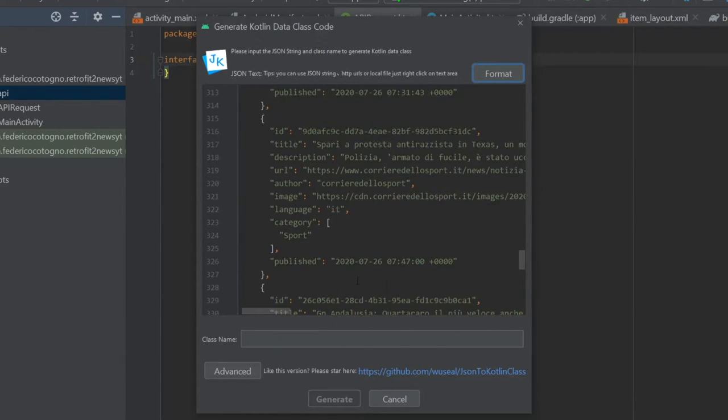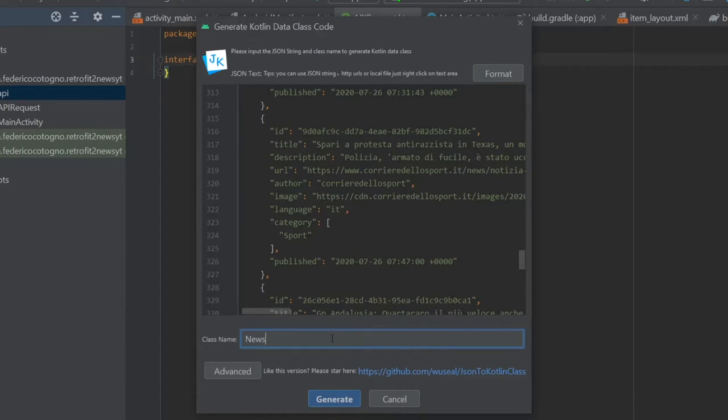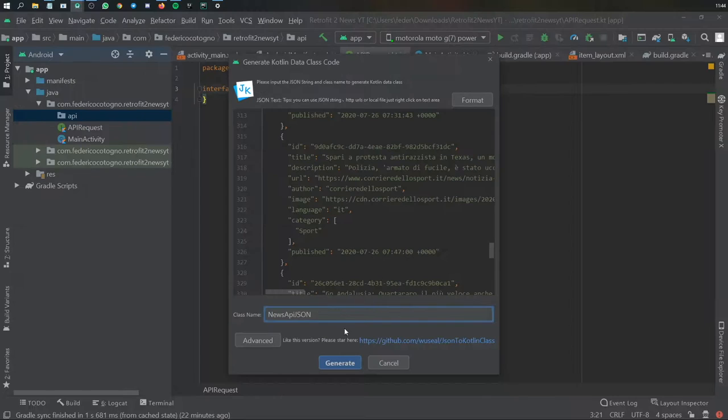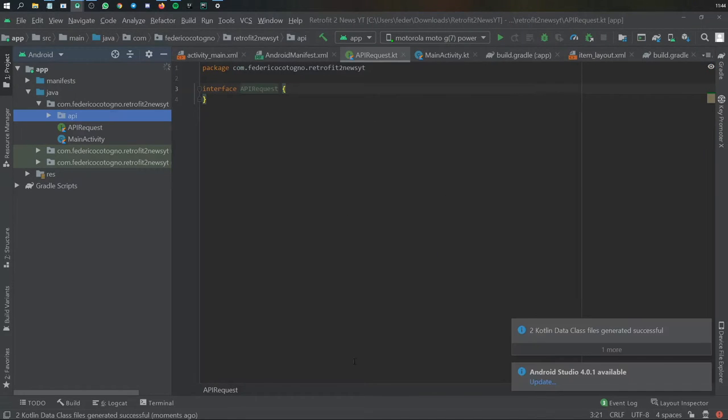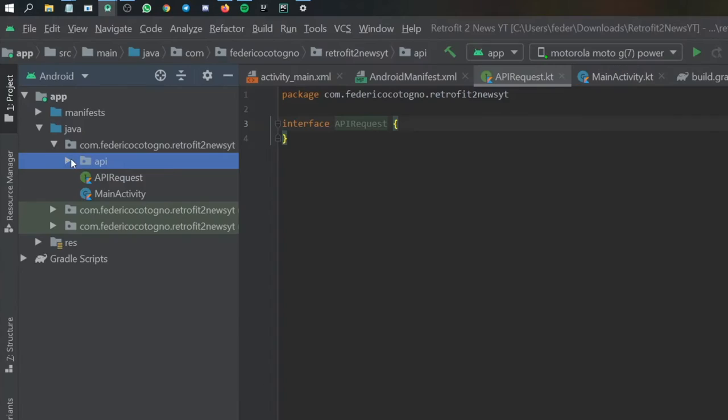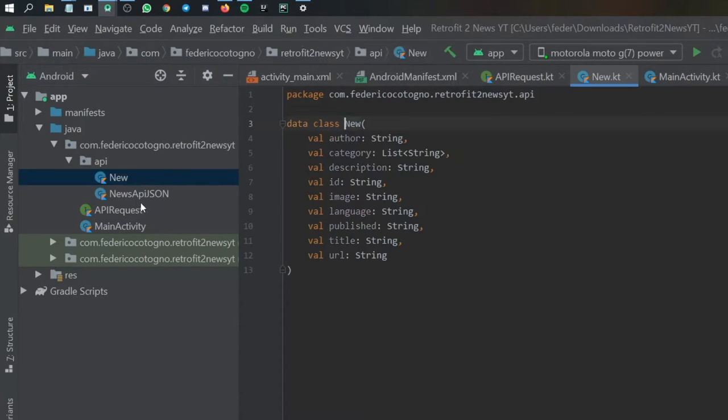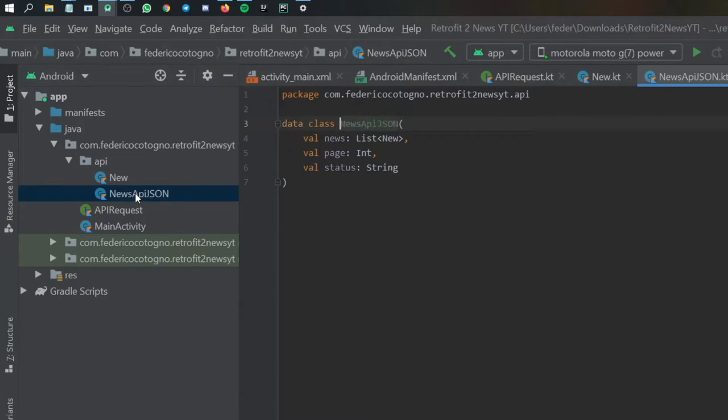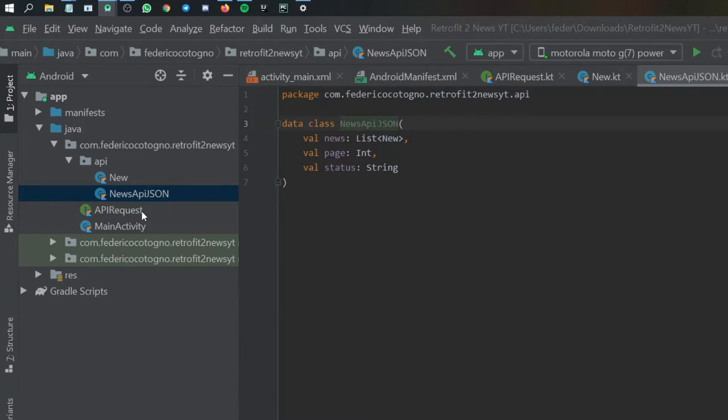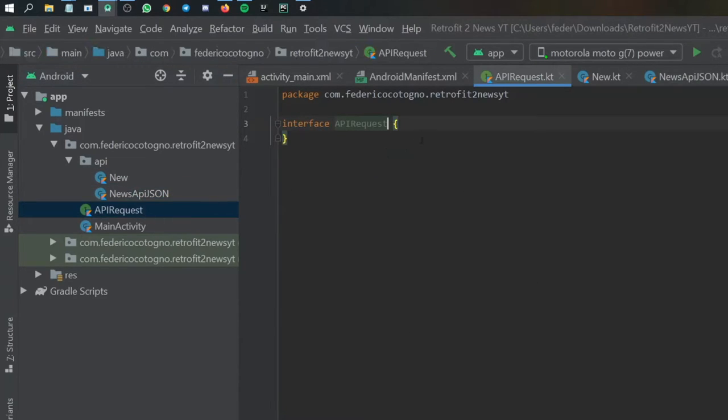You will see that when we go to the left, it will format everything you entered. Then down here, we will enter a class name, which we will just call News API JSON, and we will click on Generate. It will tell us that two Kotlin data class files have been generated successfully. When we open it, it will have one that says New and one that says News API JSON. Once you have these two files, we can go back to our API request interface.